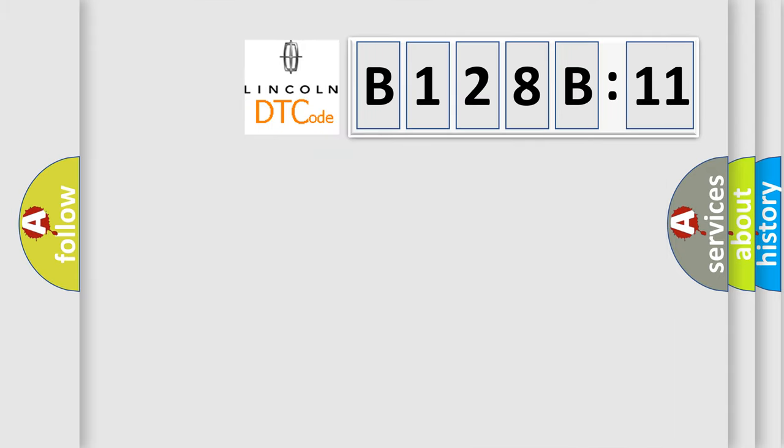So, what does the diagnostic trouble code B128B11 interpret specifically? Lincoln, car manufacturer.